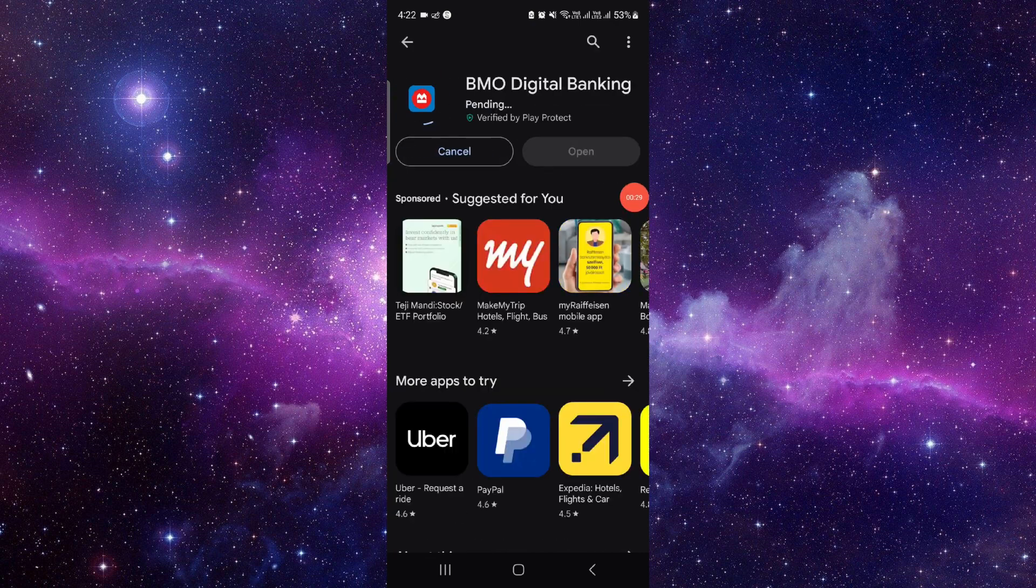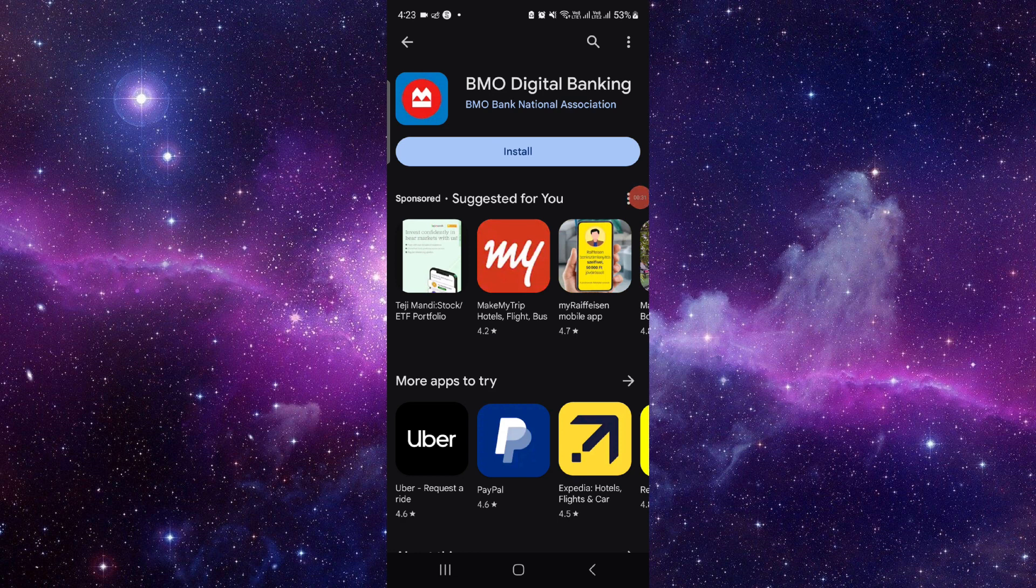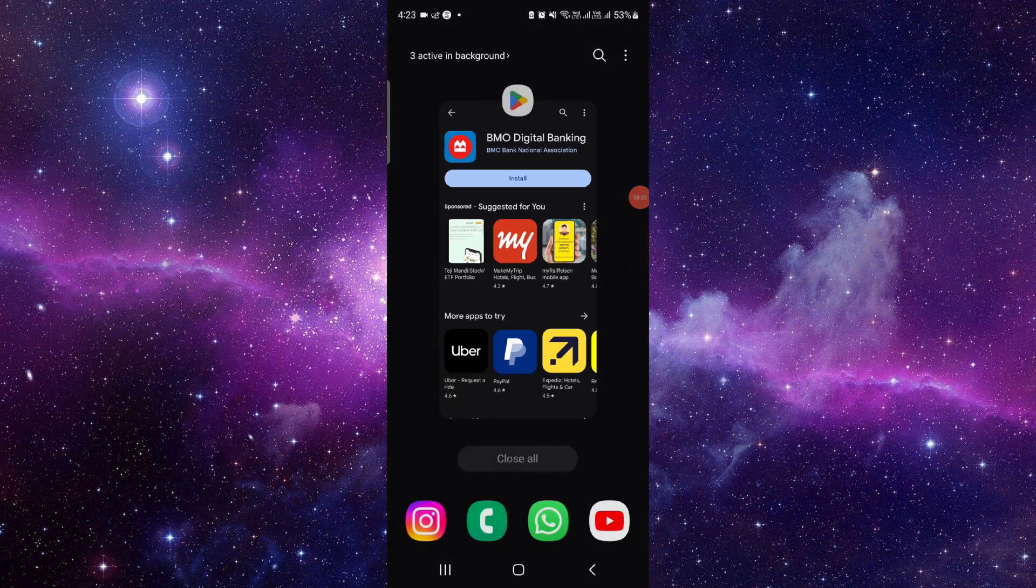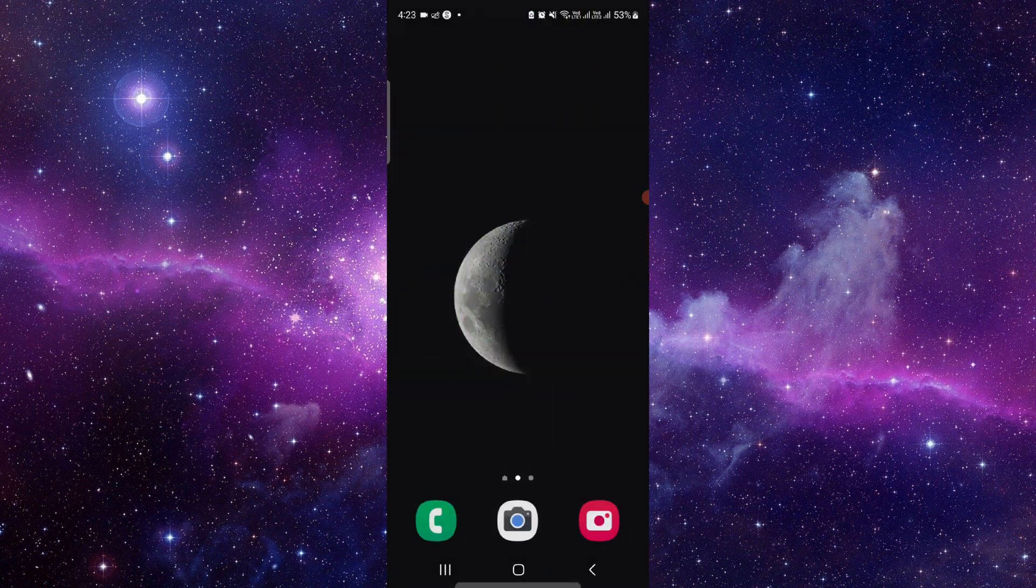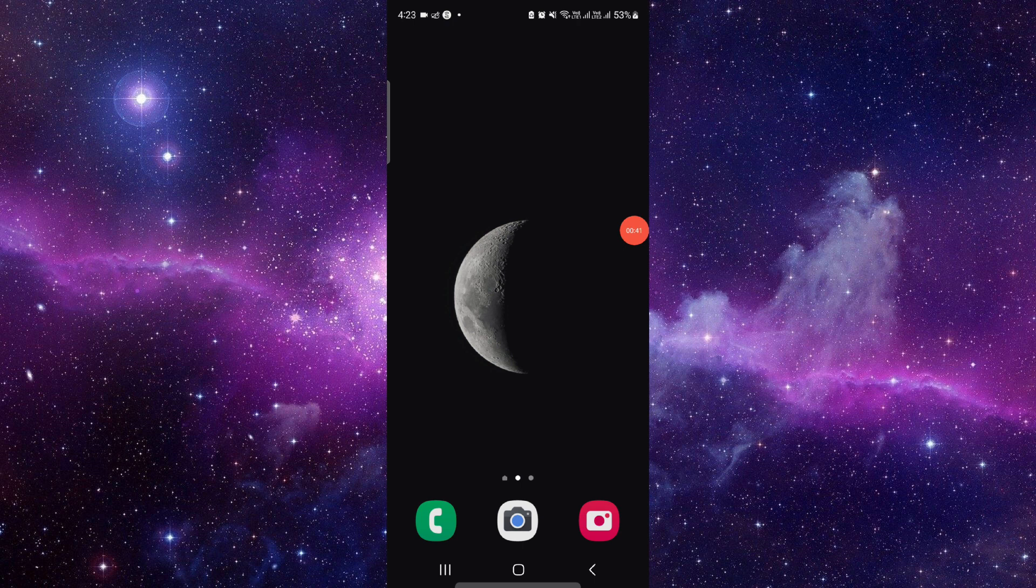So this is how to download and install the BMO app. And if you find this video helpful, make sure you like, subscribe, and share the video. Thank you for watching.